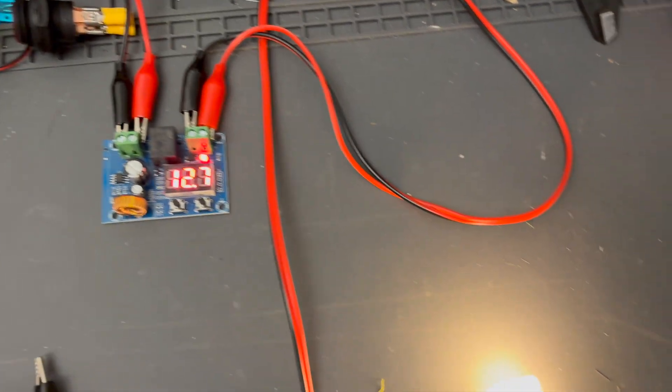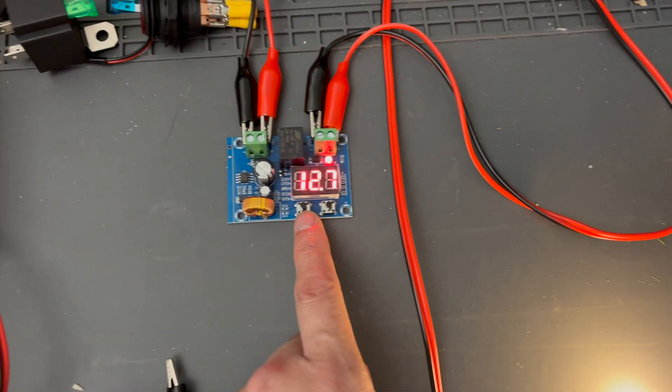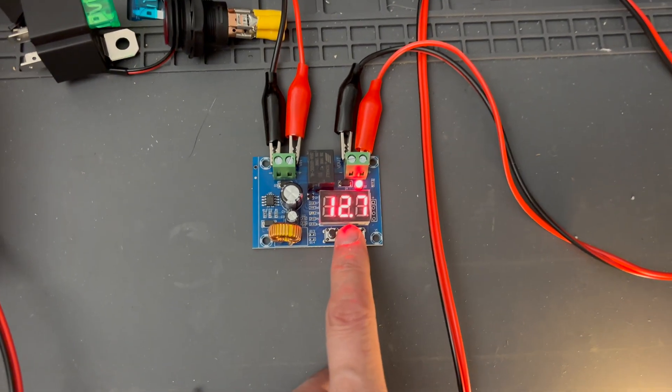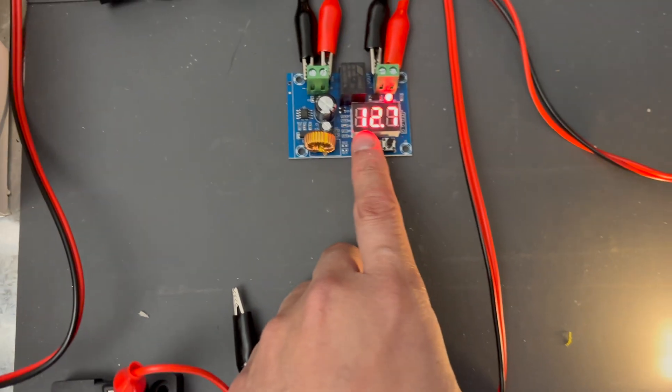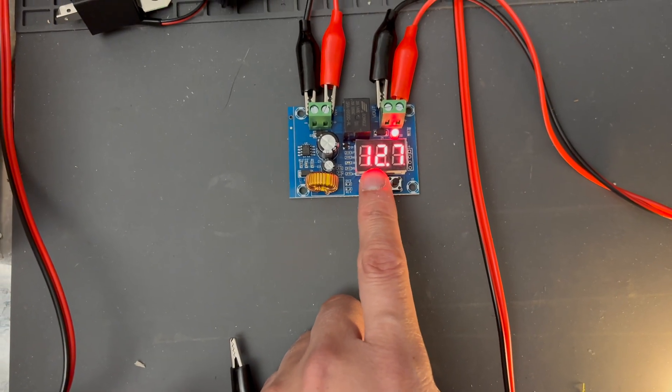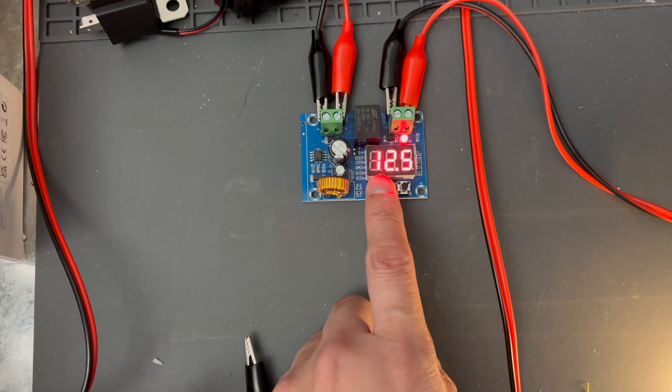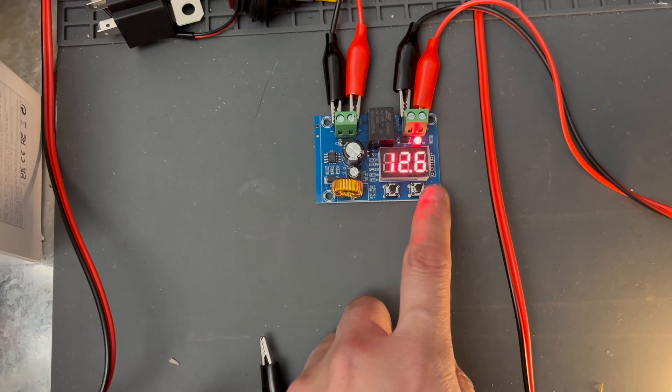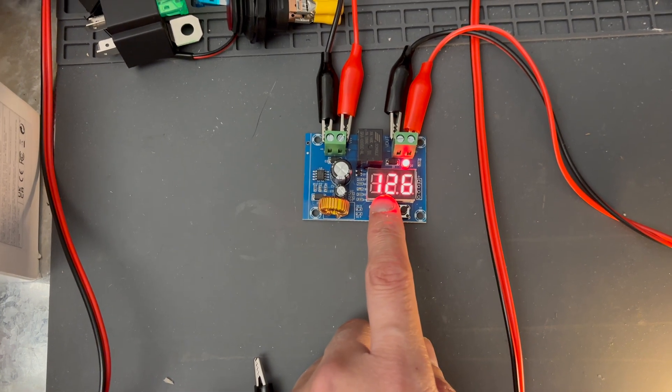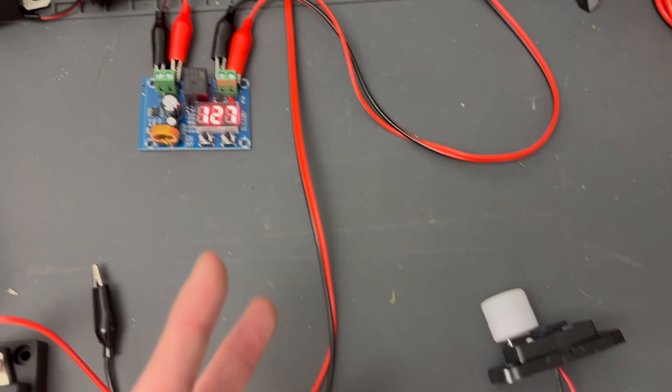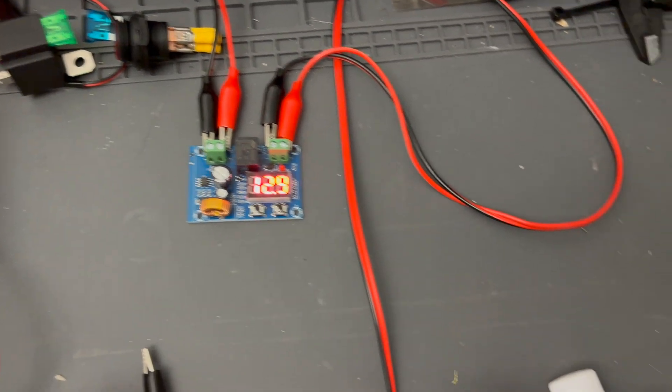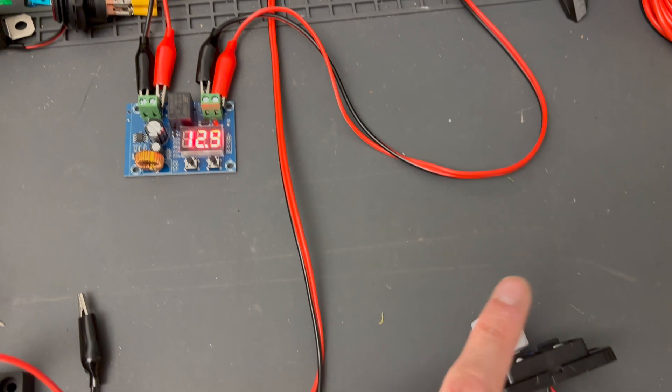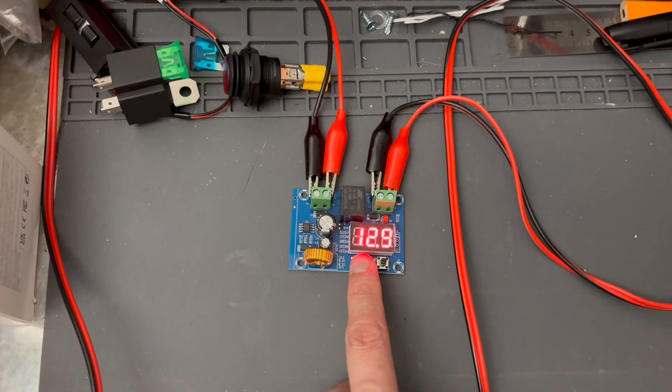So just as a demonstration, let's set the disconnect voltage to 12.7 so this thing turns off. So to do that, we double tap the left button and then we can use both buttons to increment or decrement the values. So if I put it to 12.7, it turns off instantly because that's what we set the disconnect voltage. And as you just saw, load disappeared and now we're at 12.9 volts.